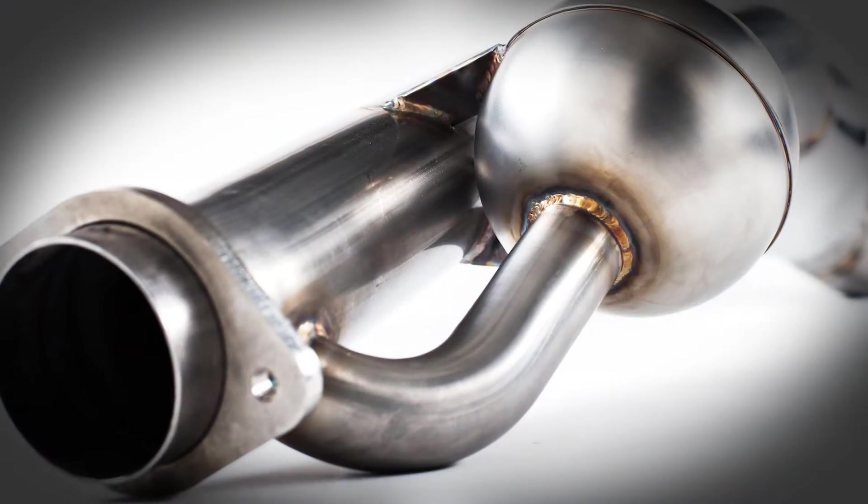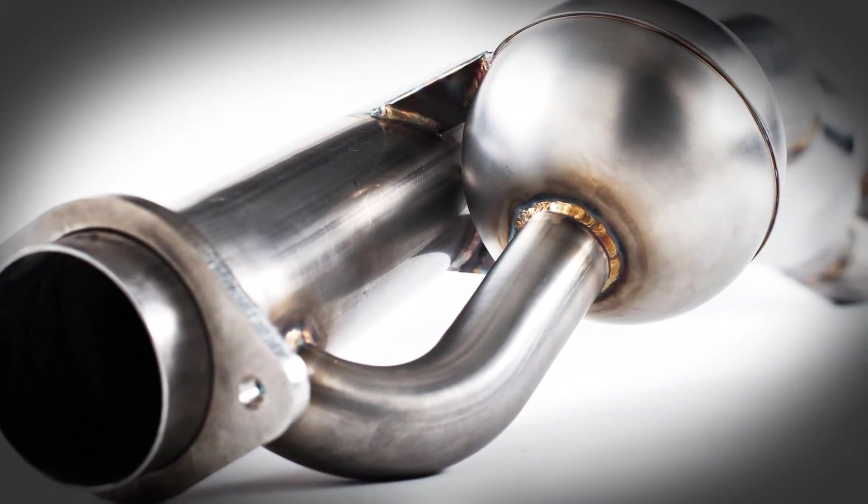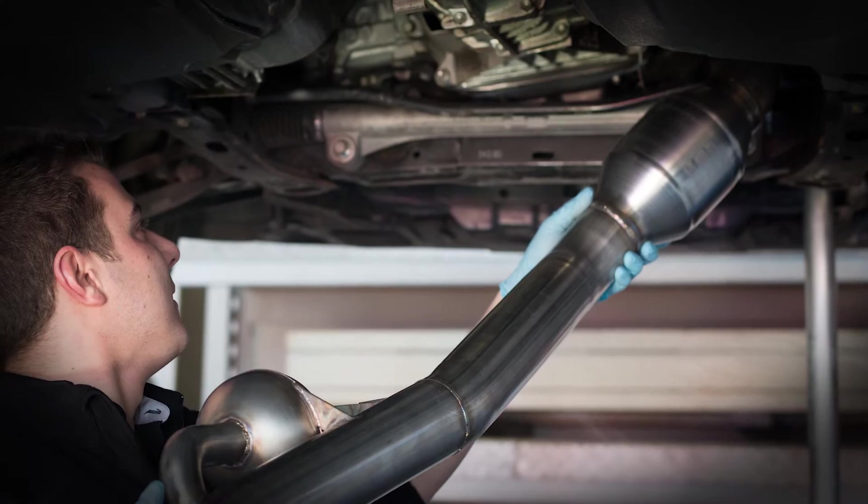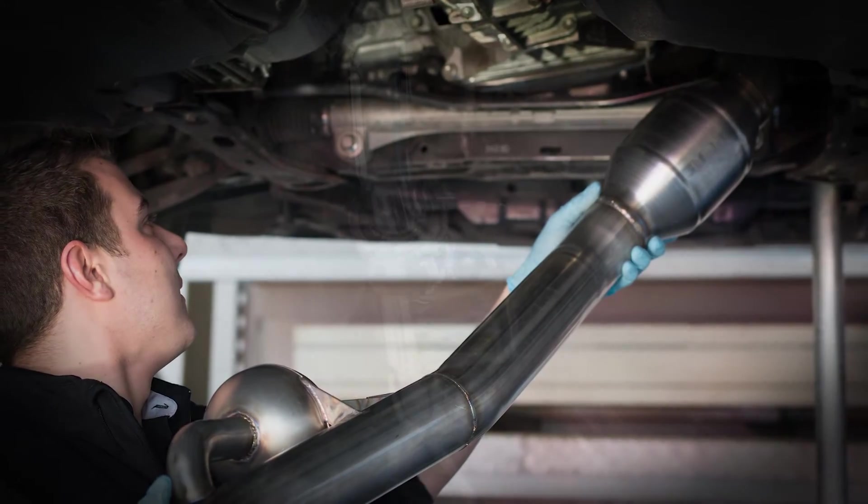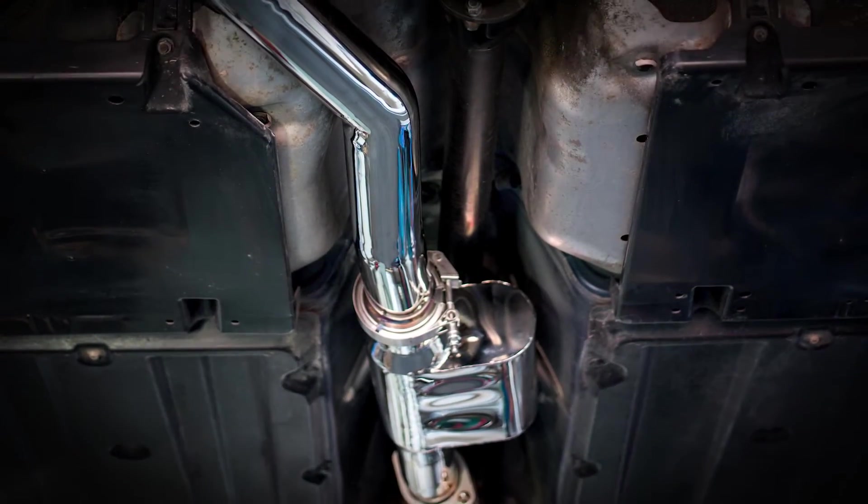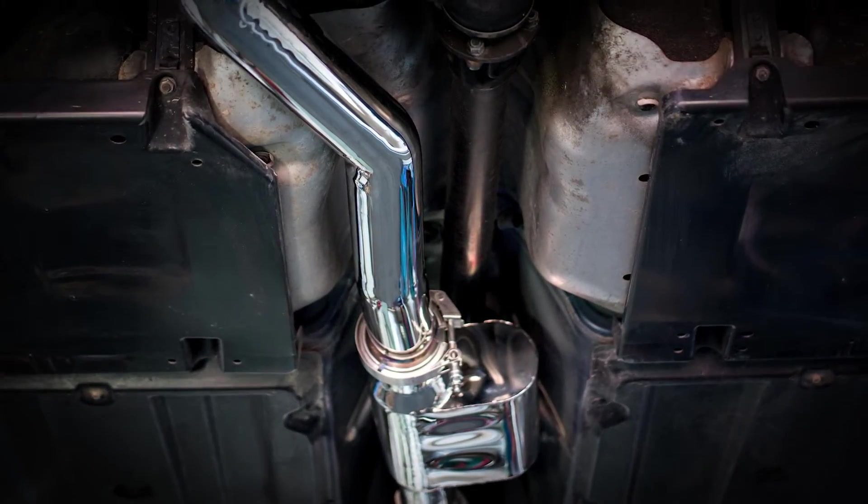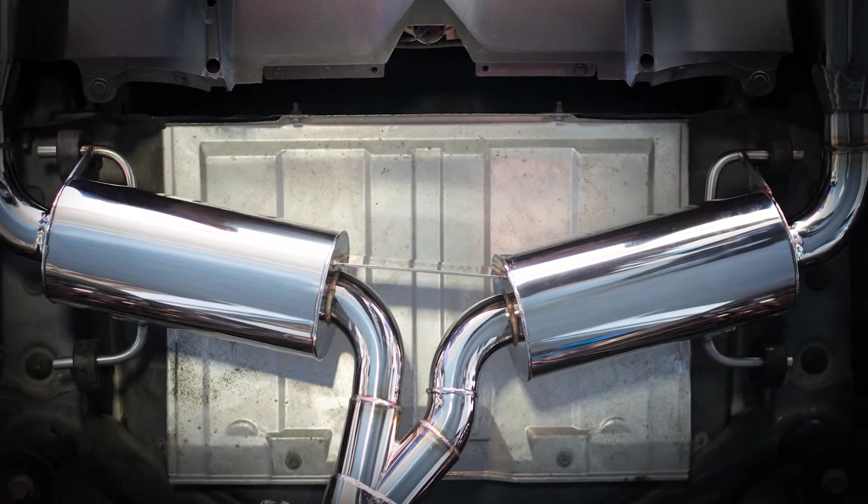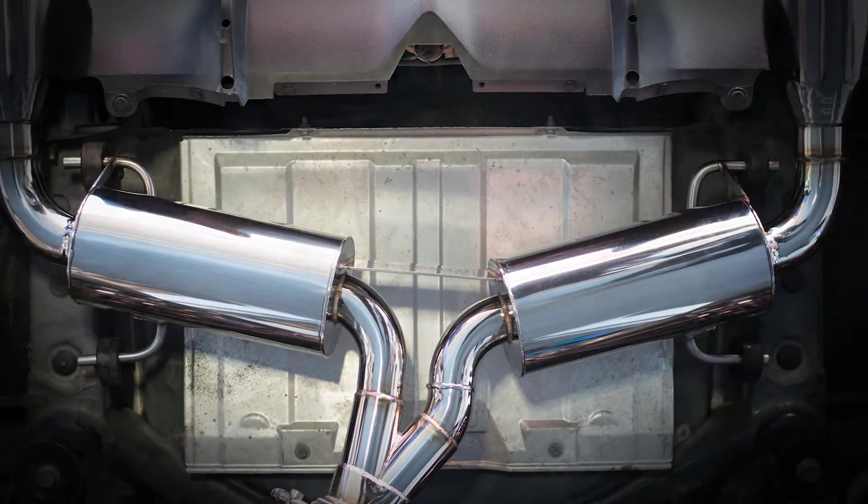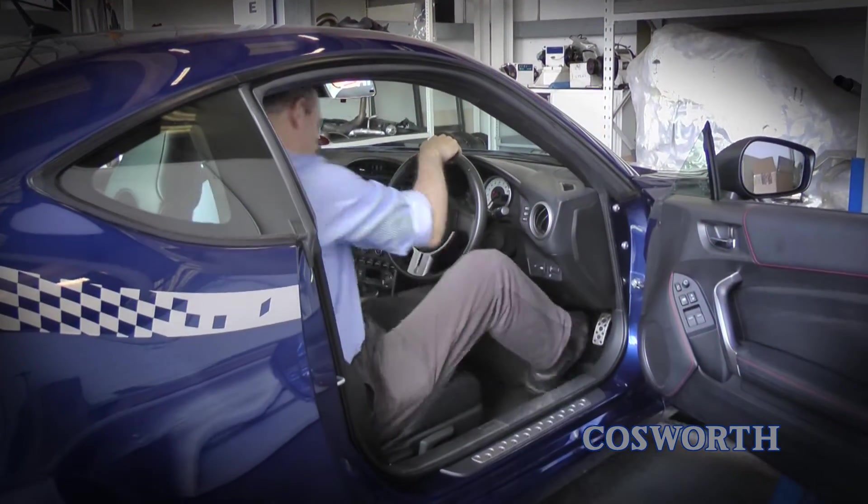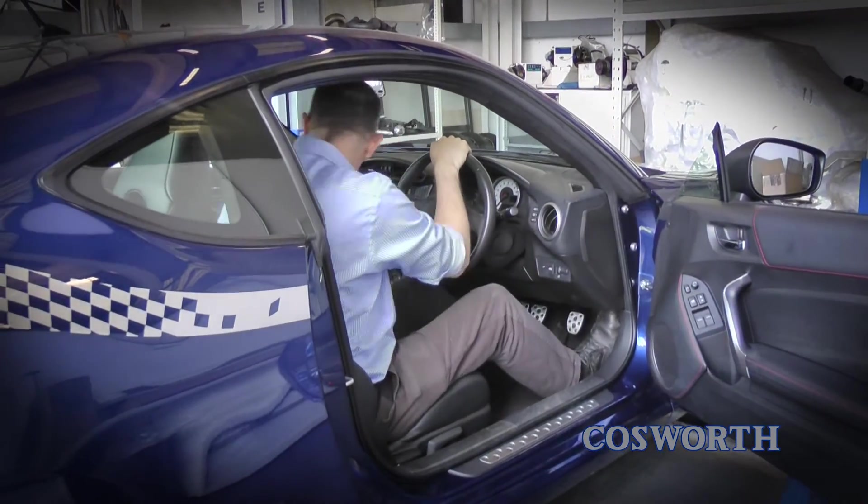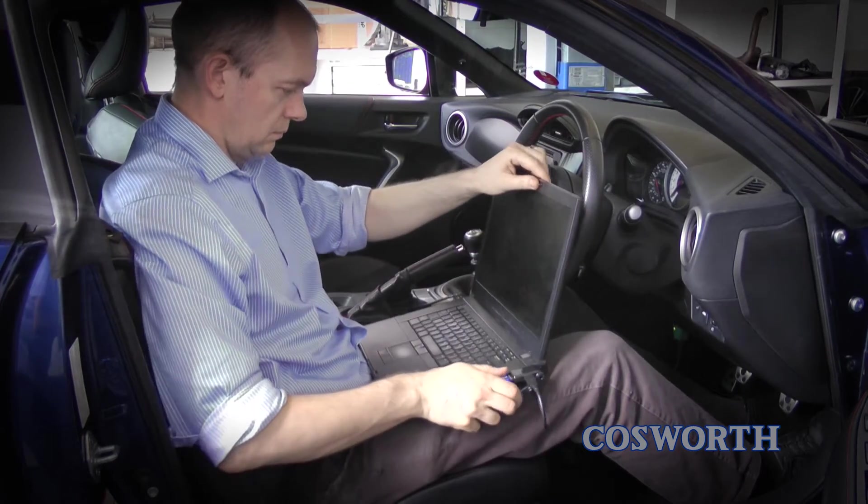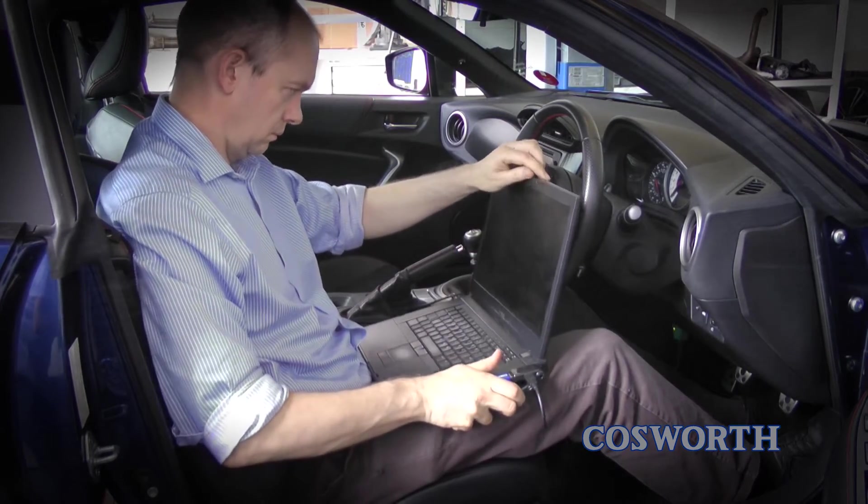After upgrading your car with the Cosworth FA20 Performance Package, the next step is to re-flash the ECU so that the engine performs optimally with the newly installed components. Matt Feesey, Senior Engineer at Cosworth, walks us through re-flashing the ECU of your FA20 engine.